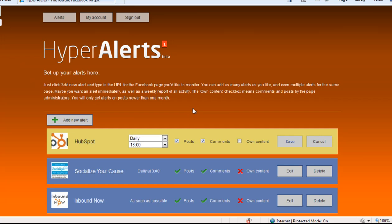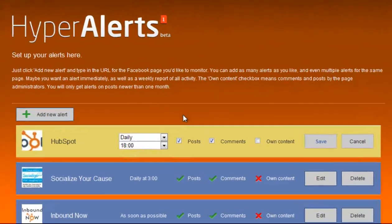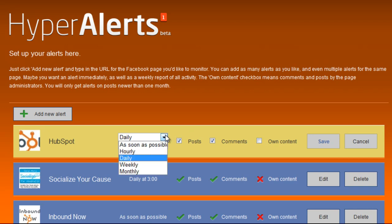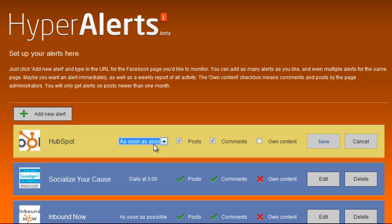And HyperAlerts will ask you how often you want to get notified of people posting or commenting on your page or even if someone else in your own organization is posting content. You can do it daily at a specific time or as soon as possible when someone actually posts on the page. And then go ahead and click save.